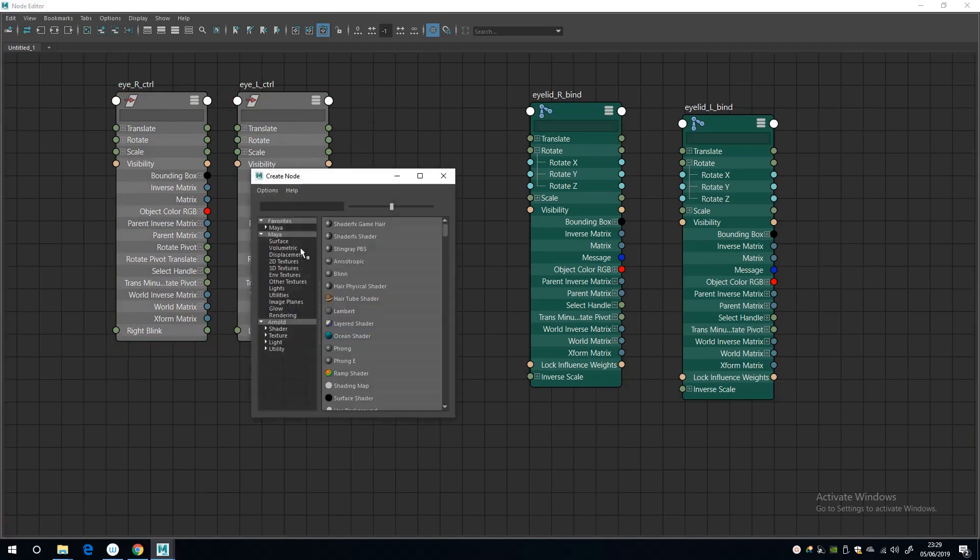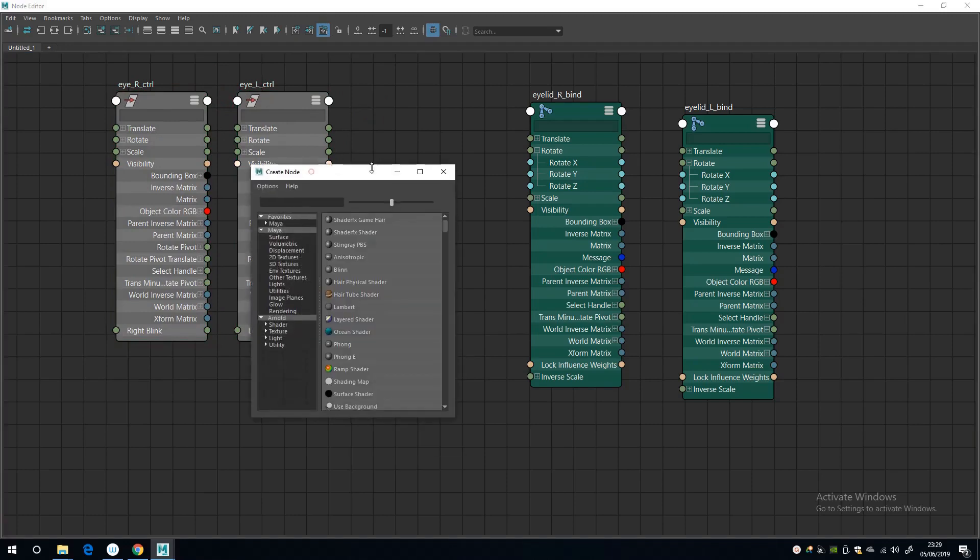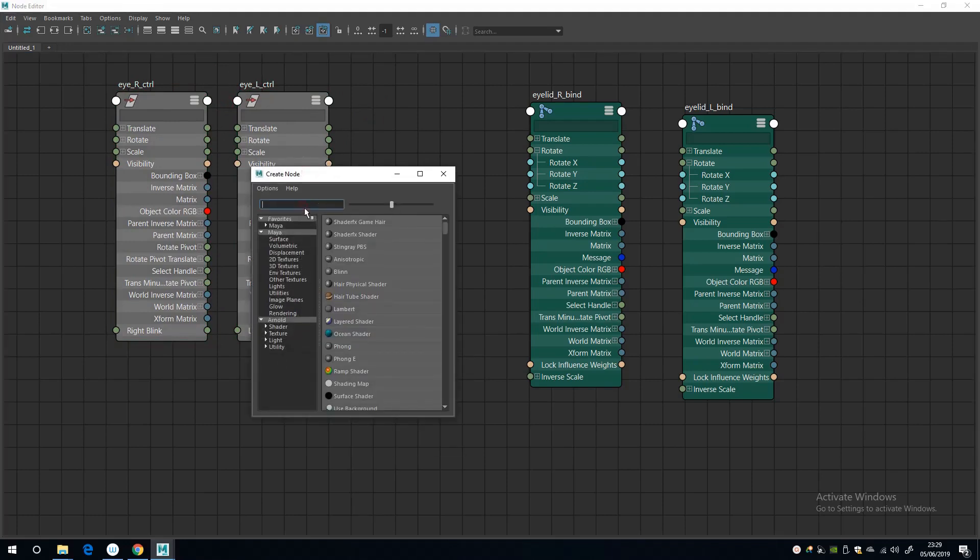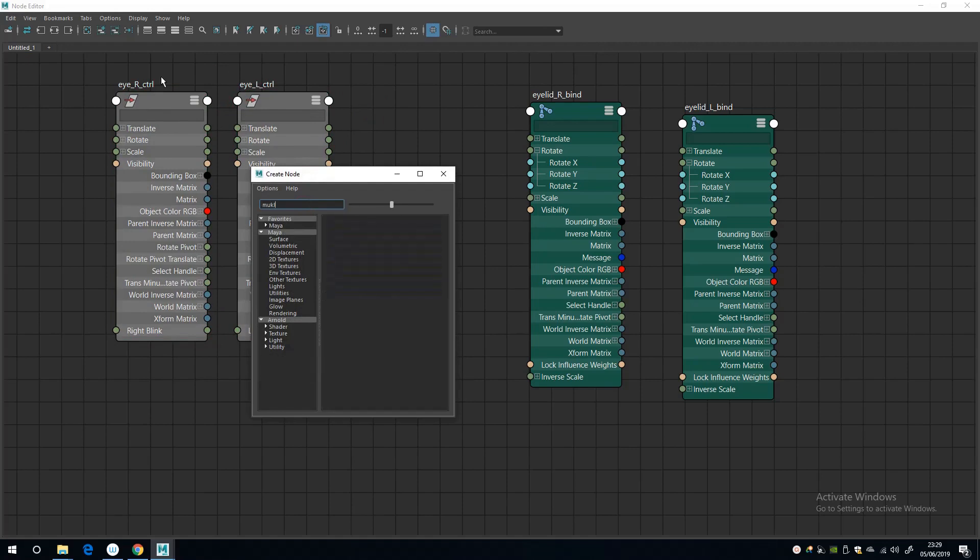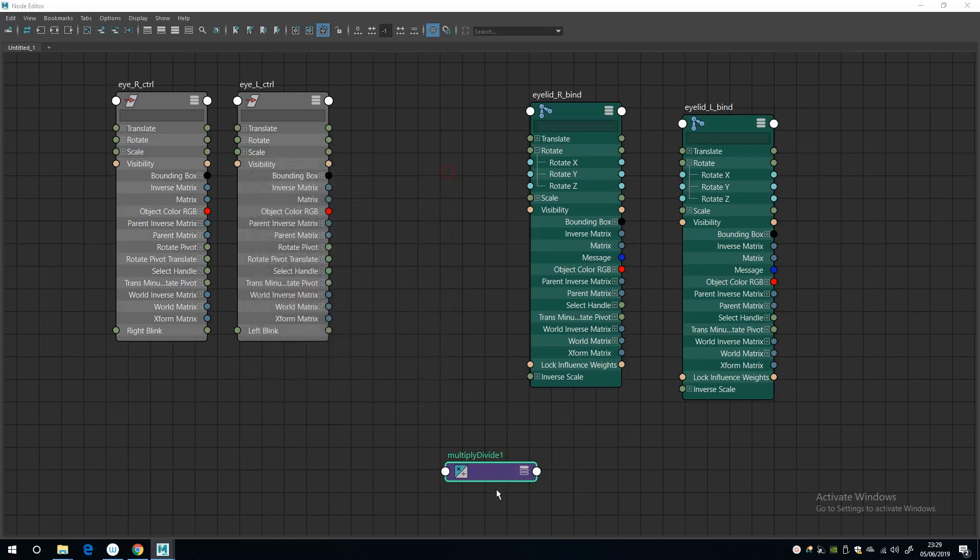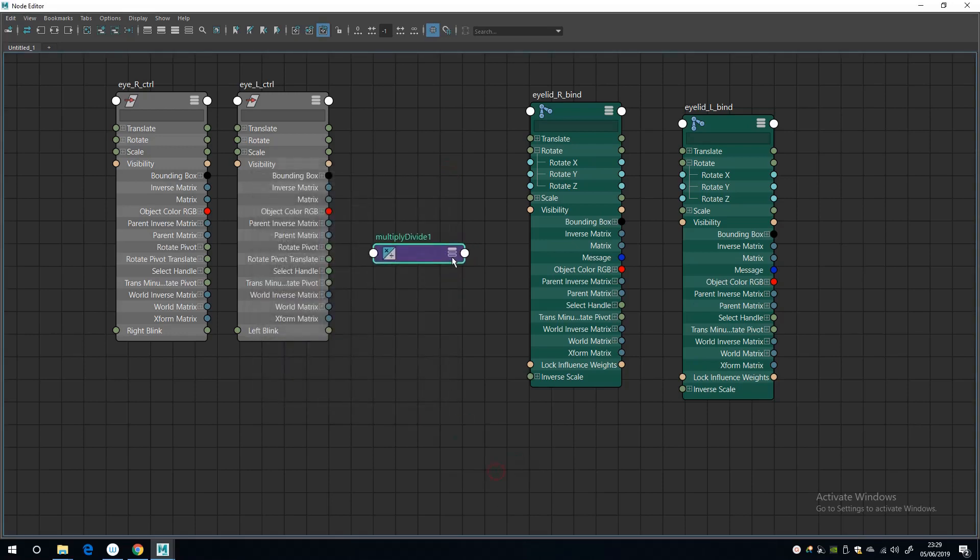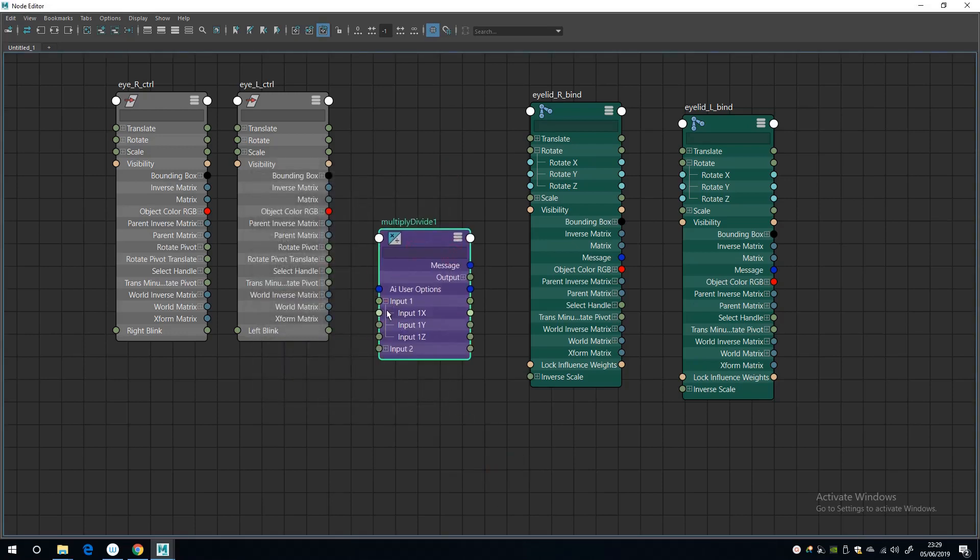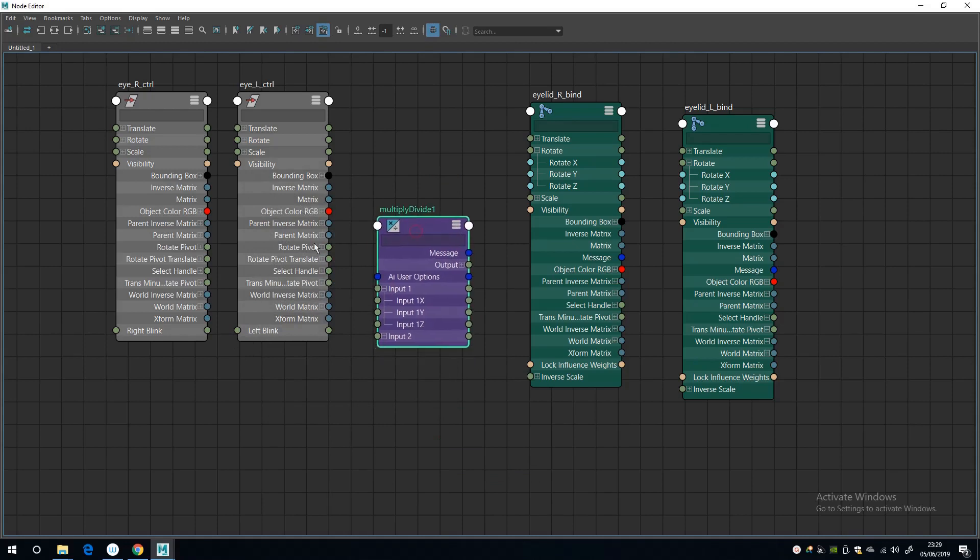So if I connect right blink to minus Y and left blink to minus Z, it's only going to move a maximum of one because that's the limit that we set the attribute to. So in order to fix this, I'm going to create a node and look for a multiply divide node.